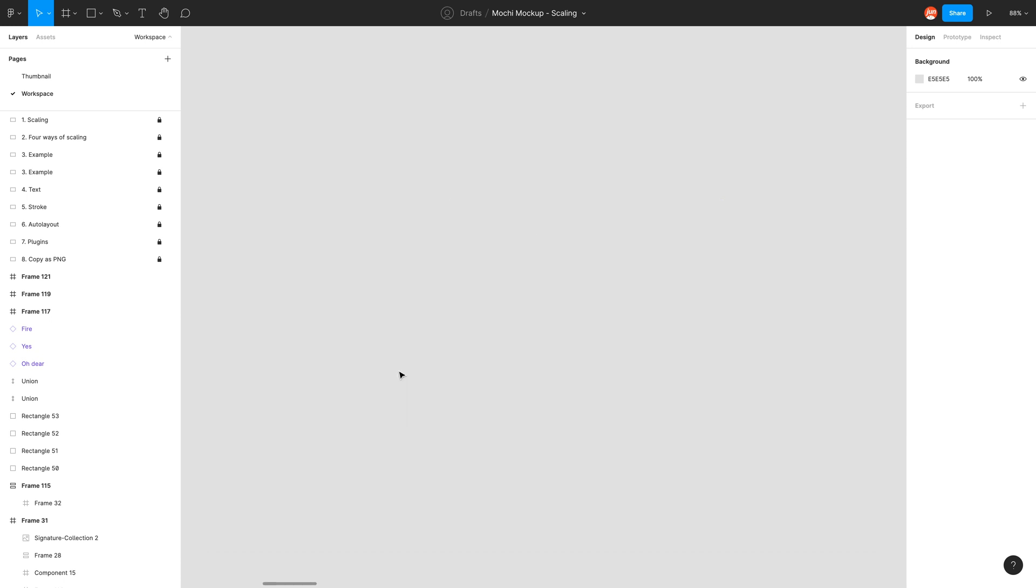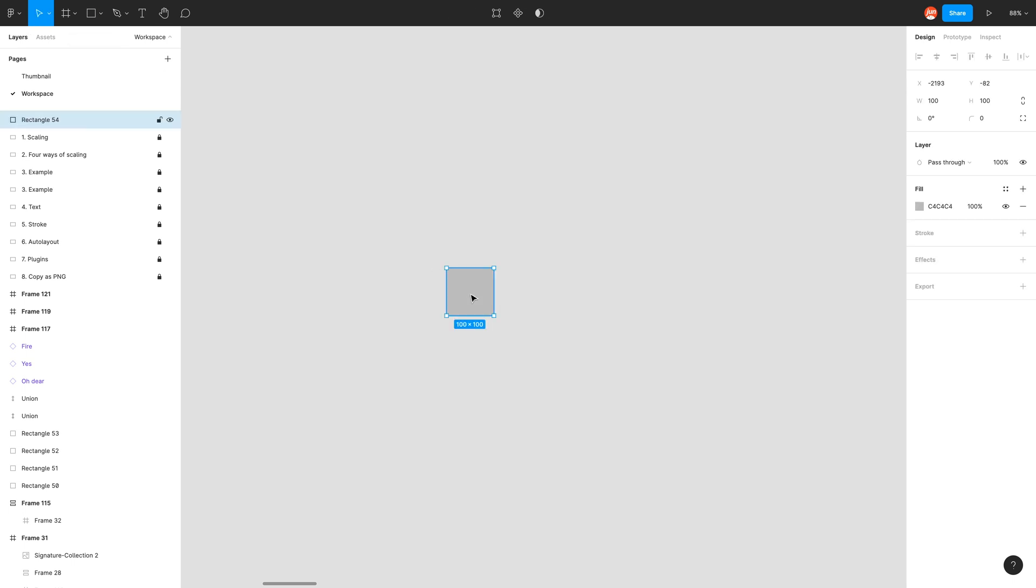In Figma, there are four ways to scale and I will demonstrate these with a rectangle. So I'm going to click on the rectangle tool at the top and just click on the workspace. We have a 100 by 100 pixel rectangle.